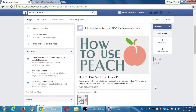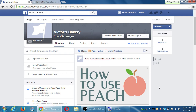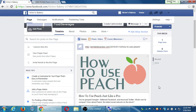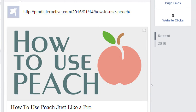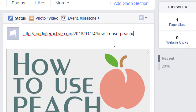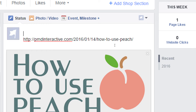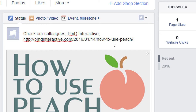Now what I'm about to do is share something from my website over on Facebook with a very cool little bit of branding. I can still go back to the Status area and write a little bit more. I can still write some commentary or status to the thing I'm about to share — something about PMD Interactive on how to use Peach.